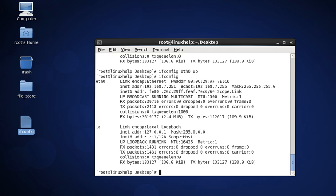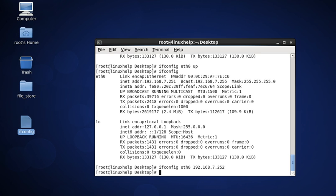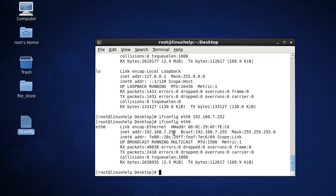The sixth command is to assign an IP address to an interface. The command is ifconfig followed by the interface name, then the IP address. The IP address changes to the new value. Now check the status using ifconfig eth0 — the IP address has been updated accordingly.